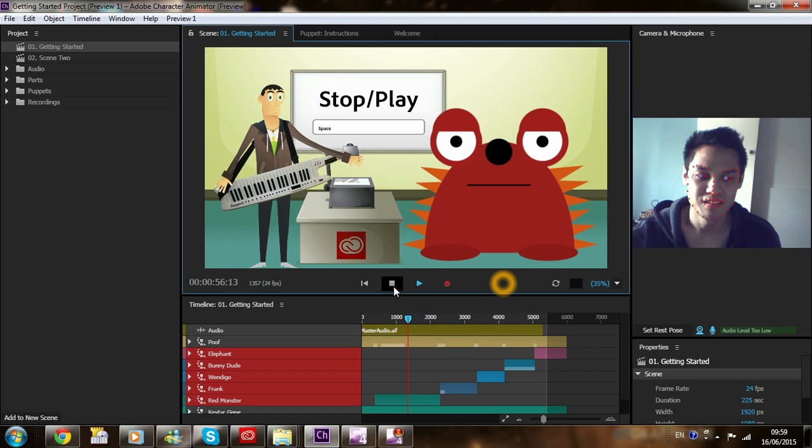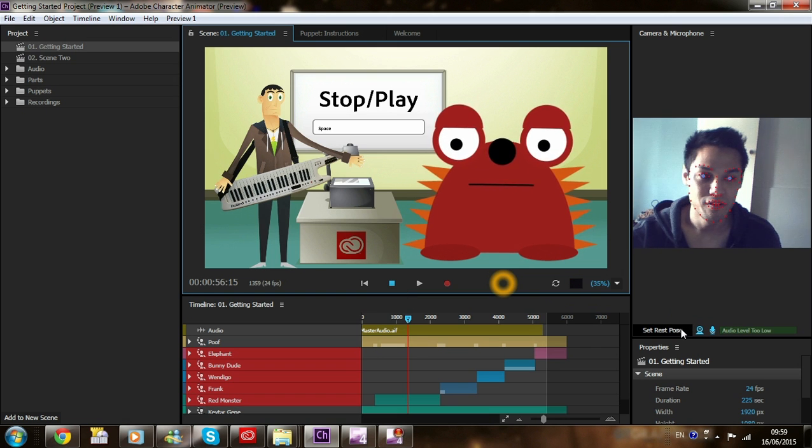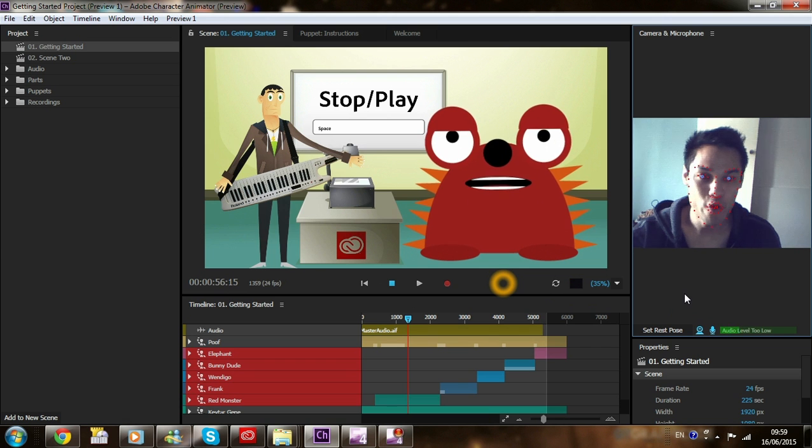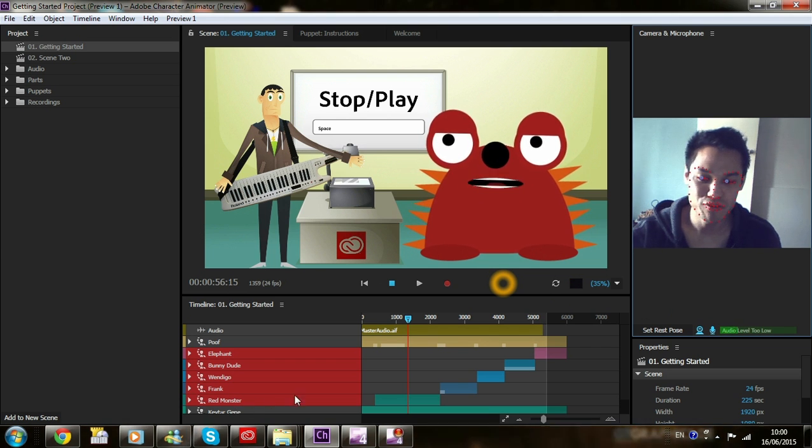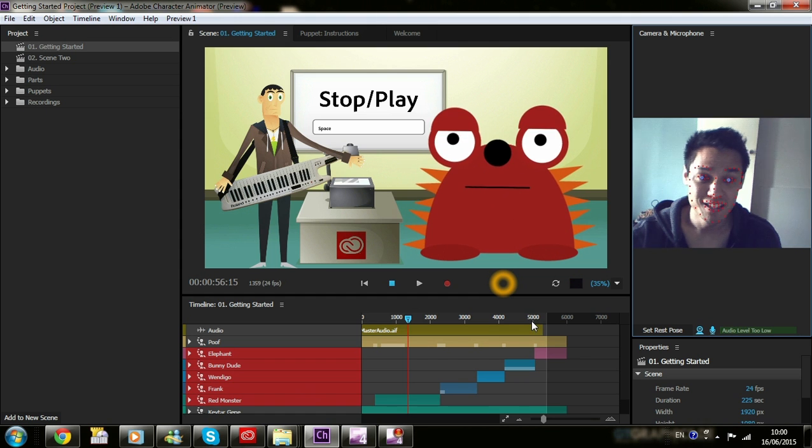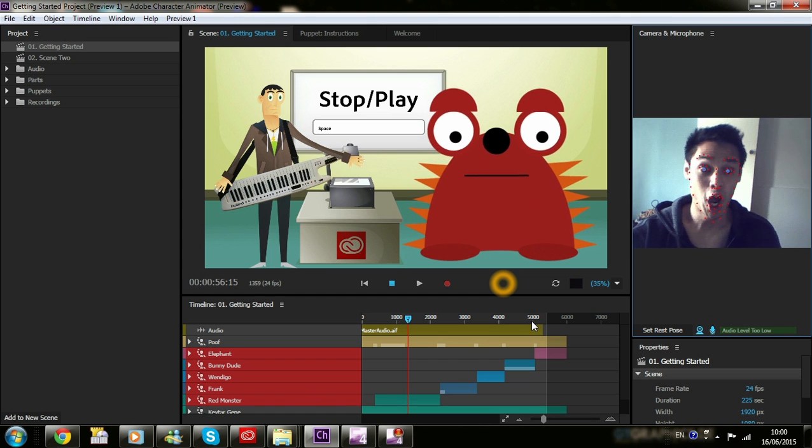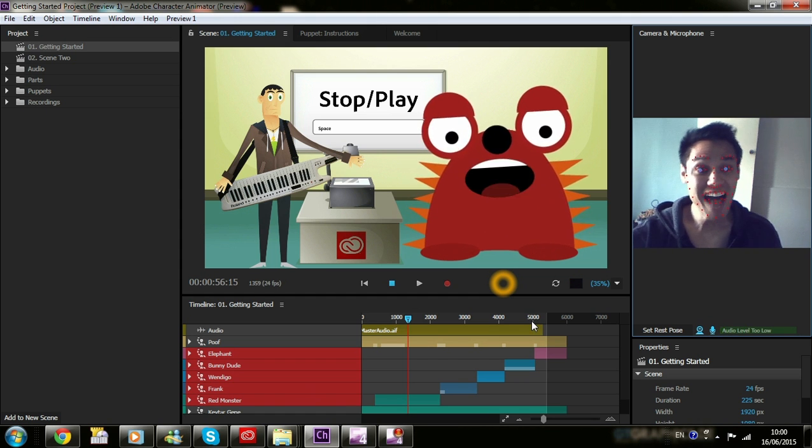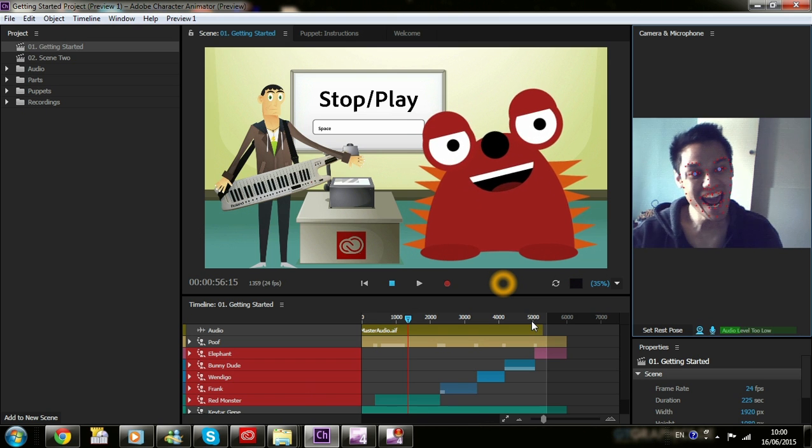Okay, so we're going to stop playback. Set the pose. Hello! I am, what is this? Red Monster. The Red Monster.